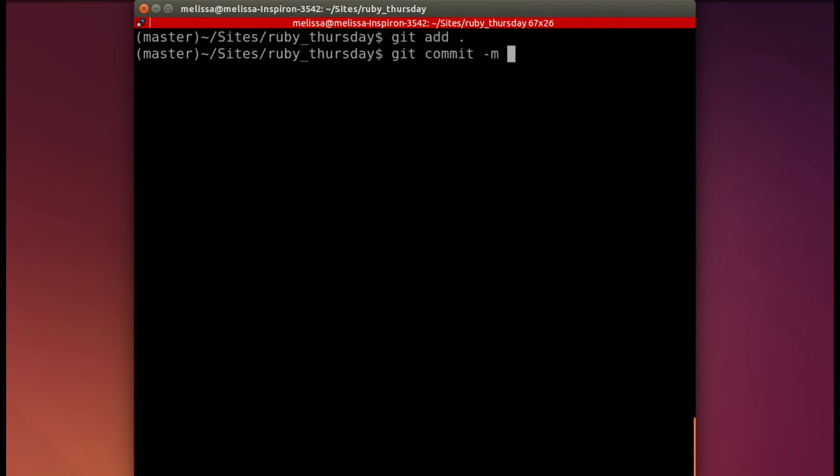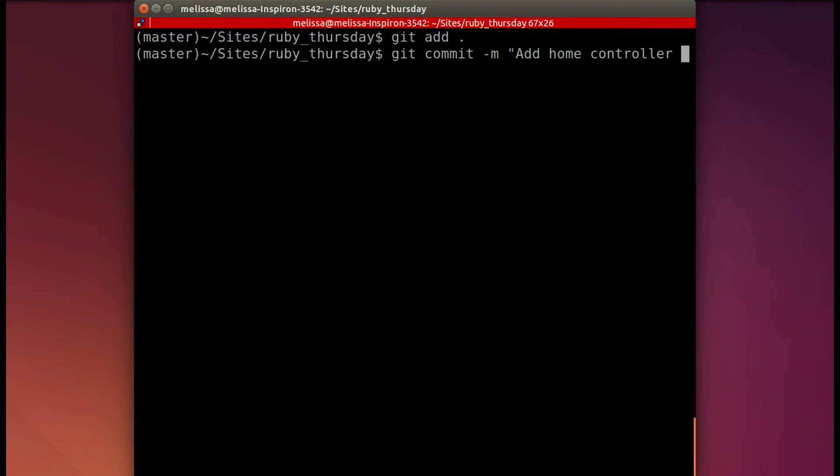Then git commit dash m. What did we do today? Well, we added a home controller and also we added a root path. I will include that in the commit message as well. And root path.